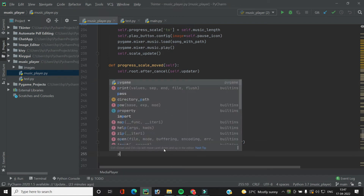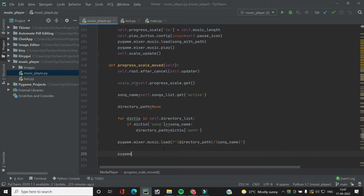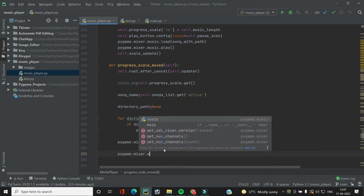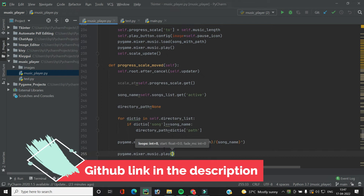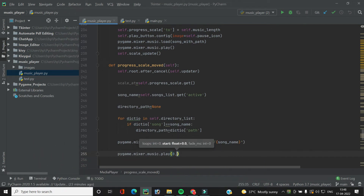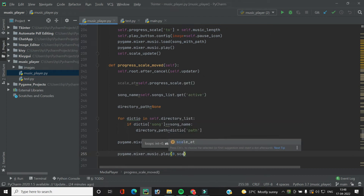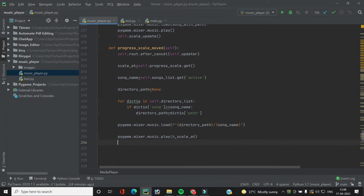We do this using `pygame.mixer.music.play()`. The first parameter is the loop — whether we want to repeat the song or play it once. Zero is the default value, meaning play the song once without repeating. After this we provide the start position, so `start=scale_at`. The song will now start playing from that position.